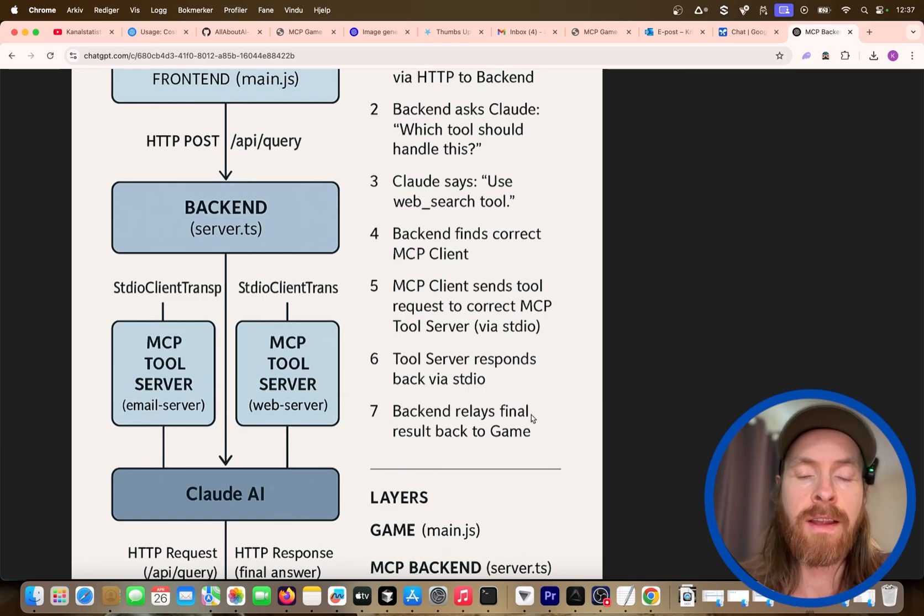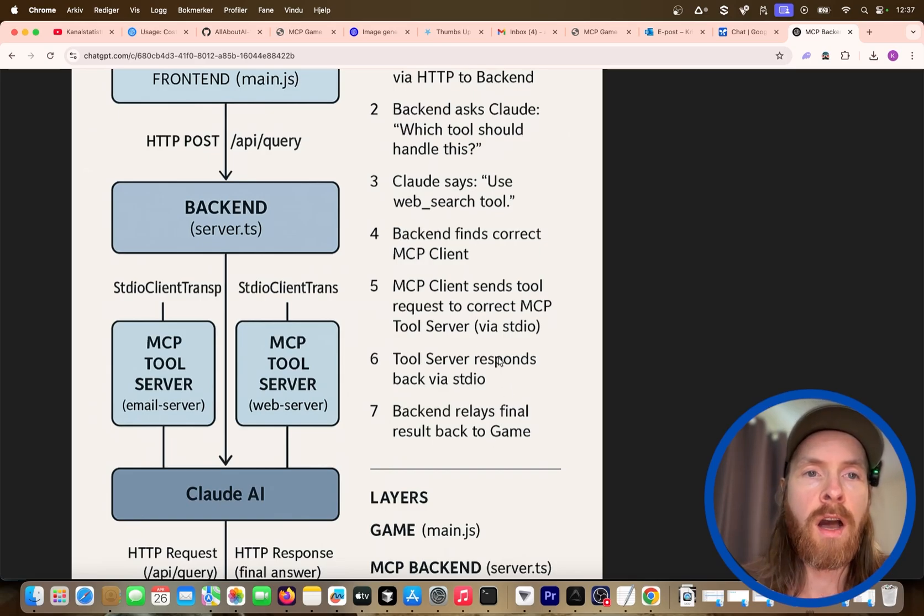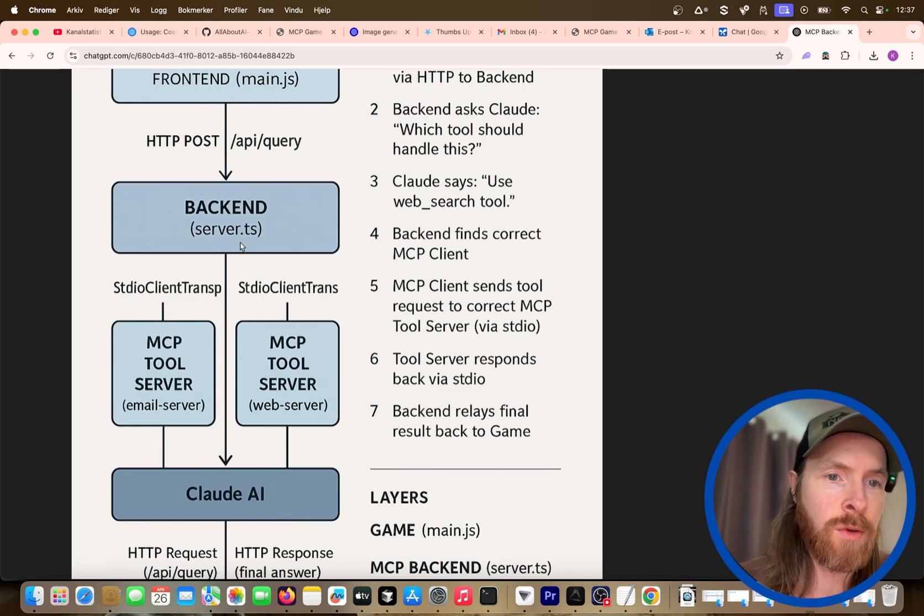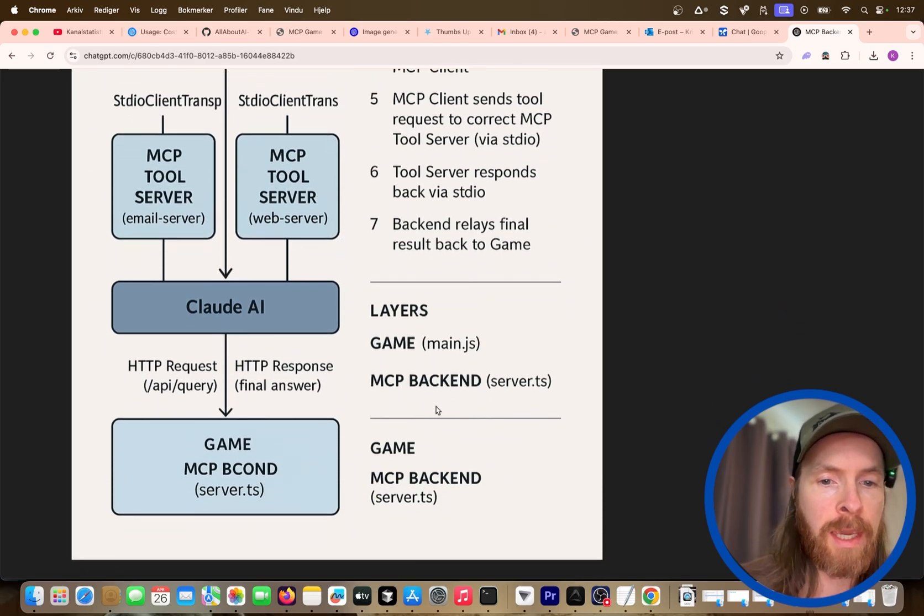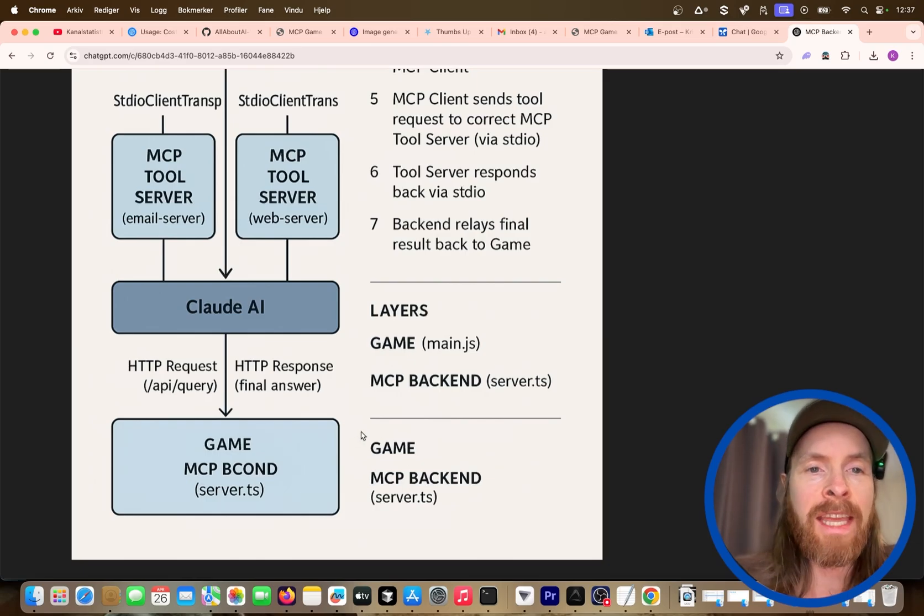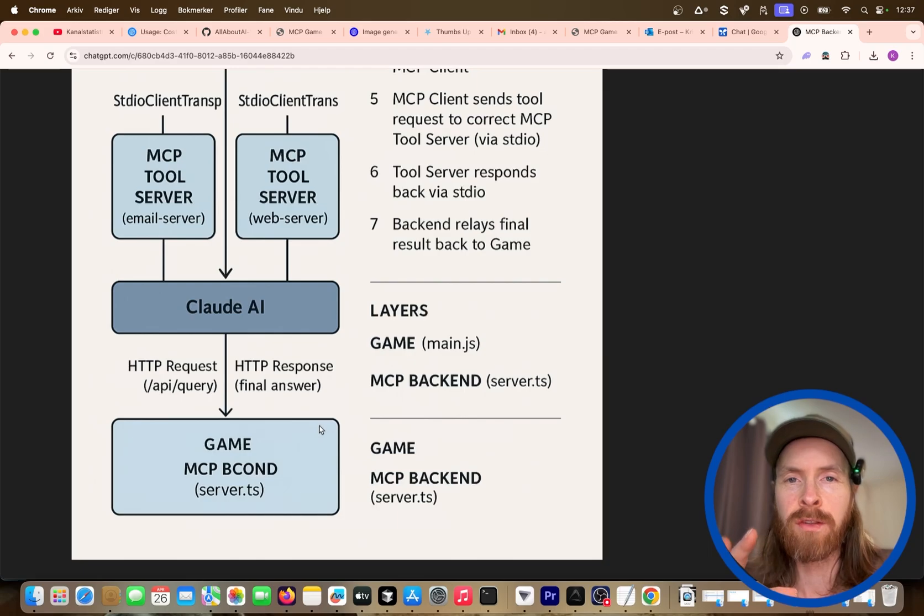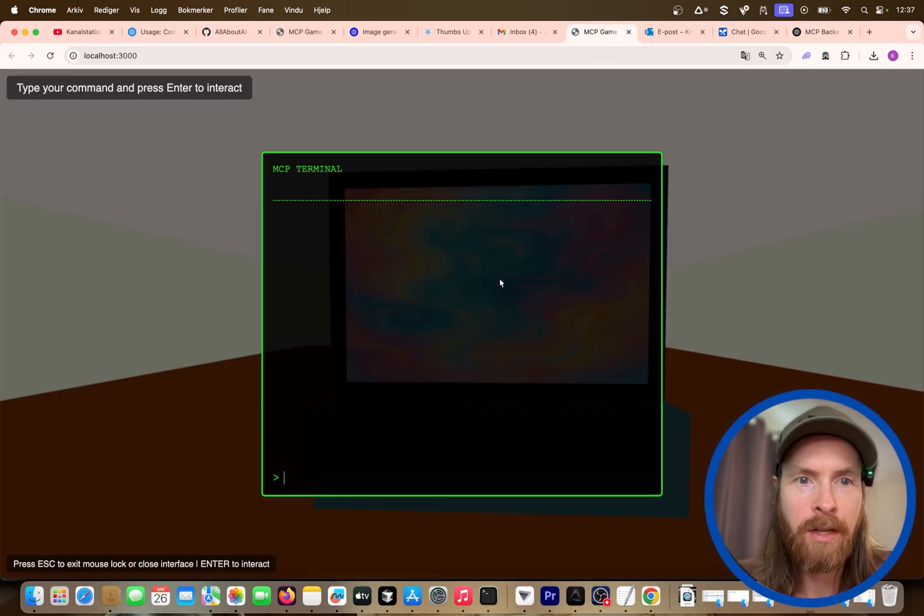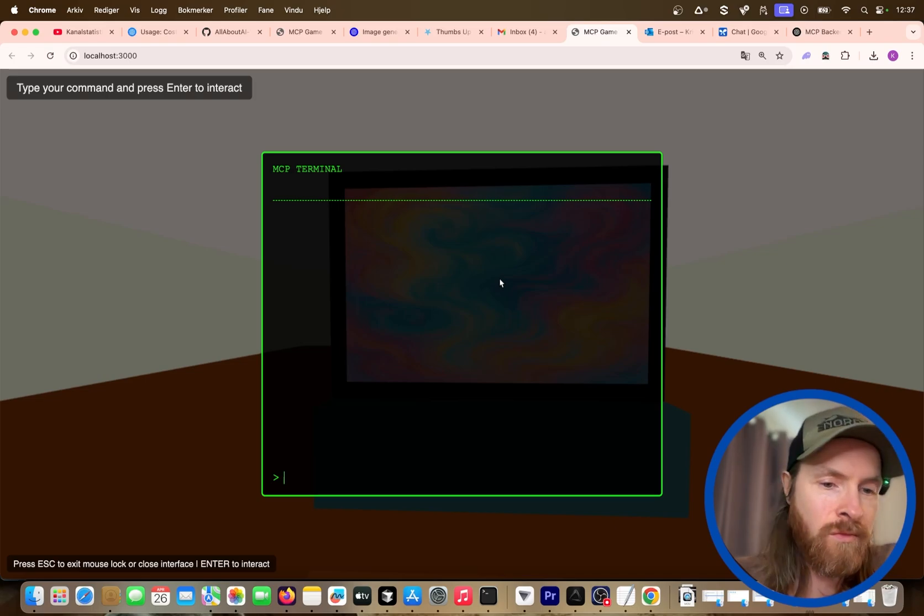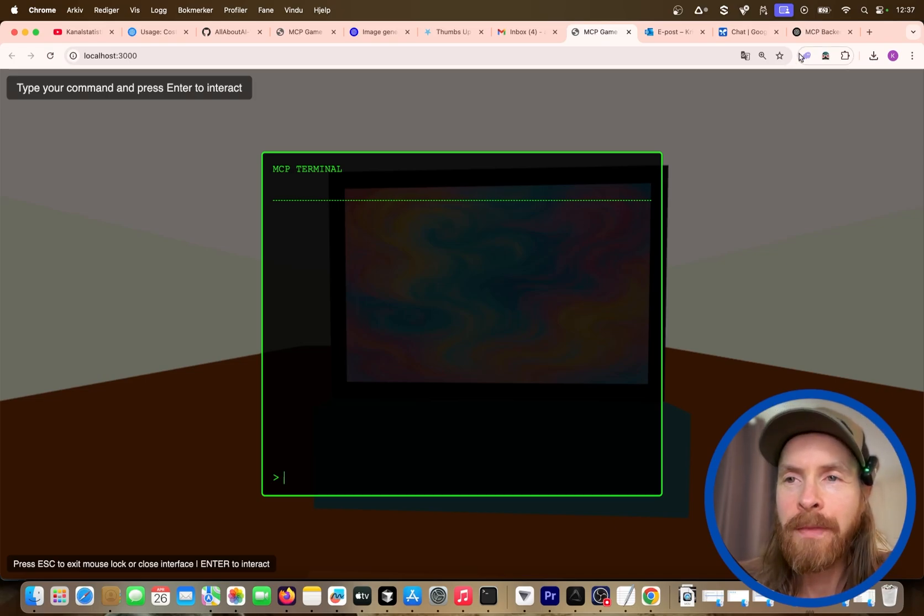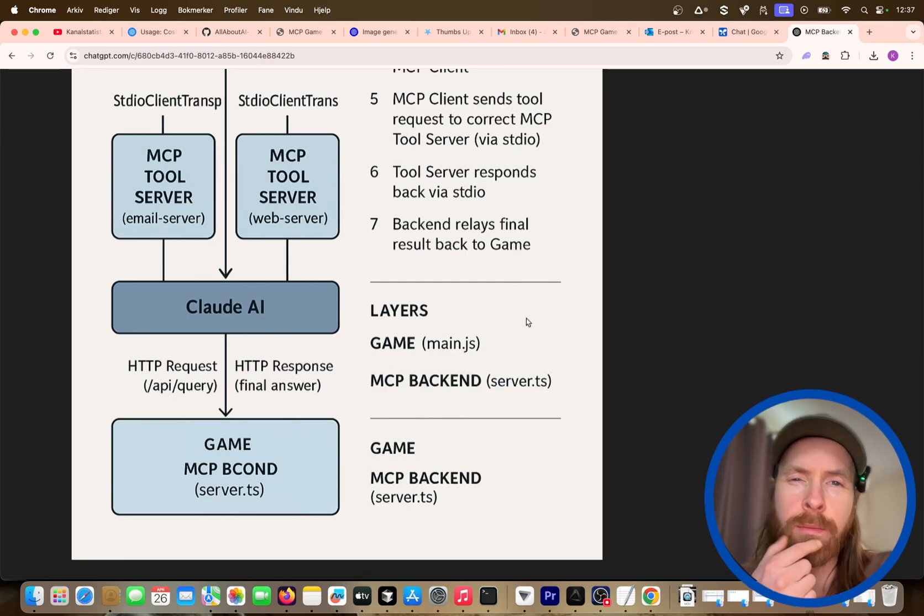And the backend relays the final results back to the game. So we have kind of our HTTP server from the game, this post here into our backend. So this is kind of what I needed to set up to make it work. And from there we can kind of do whatever we want inside the front end. So I chose to display this, I guess you saw it, in this terminal style here. But you could have done this in whatever kind of fashion you wanted to. So that is what's pretty cool.